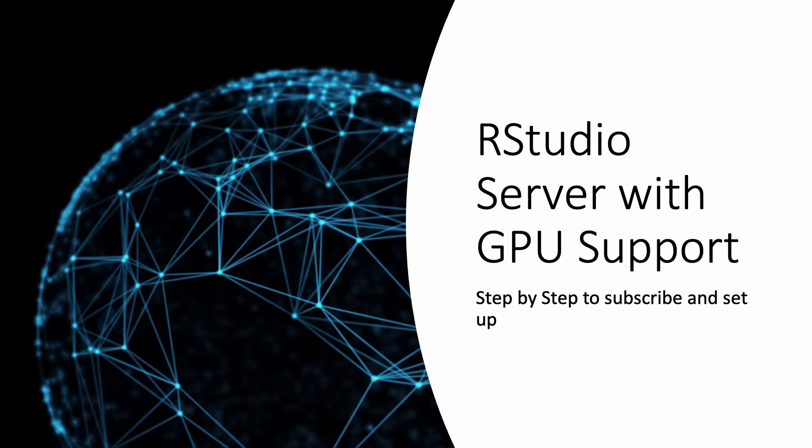Hello everyone. The following steps will show you how to successfully subscribe and set up RStudio Server with GPU support on the AWS cloud computing environment.